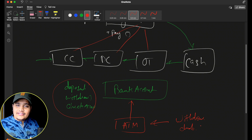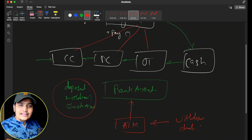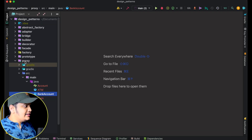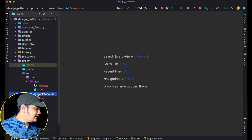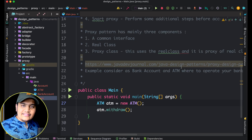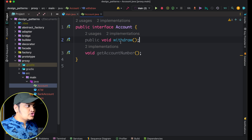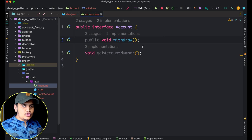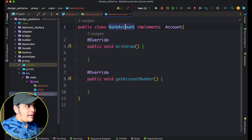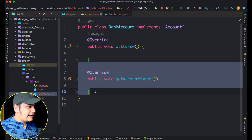Let's implement the proxy design pattern using the same bank account and ATM example. I have created a folder for the proxy design pattern and added theoretical notes and references. There is an Account interface with two methods: withdraw and get account number. This Account interface is implemented by the BankAccount class, which is forced to implement those two methods.